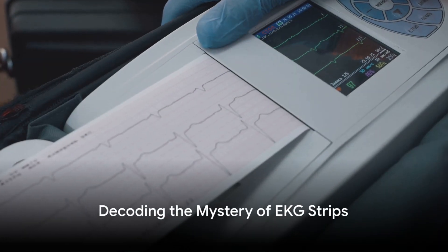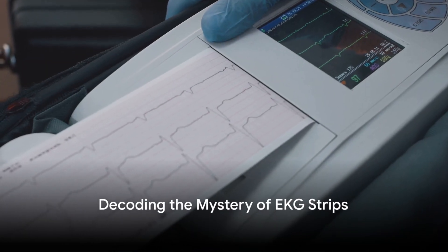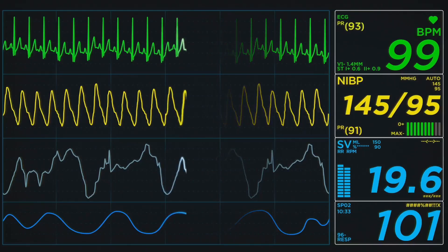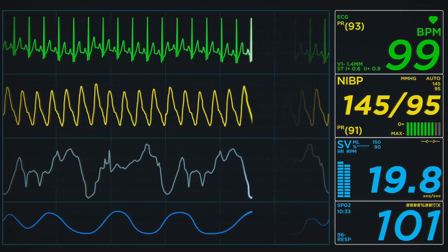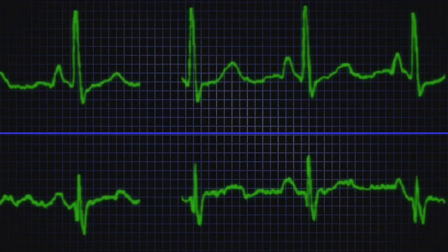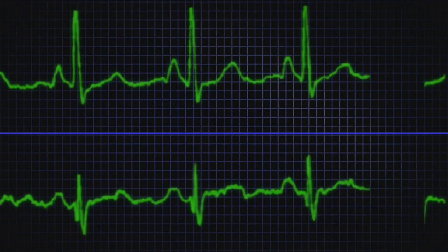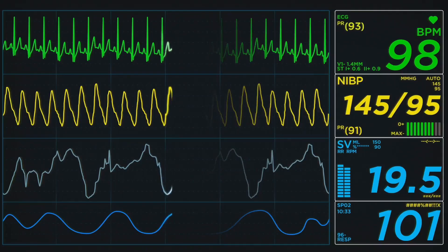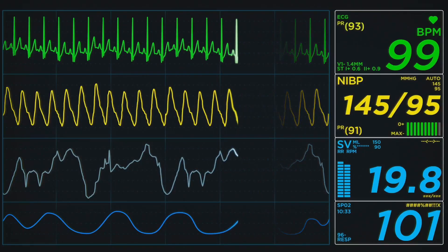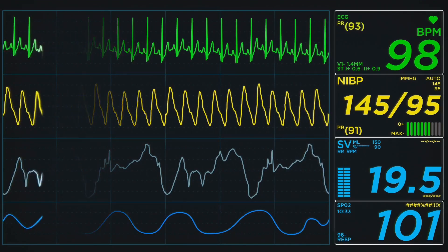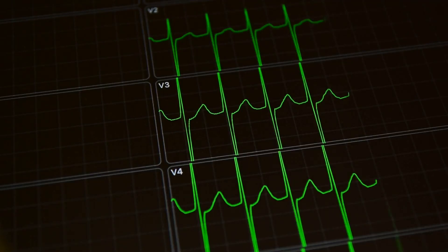Ever wondered how to analyze routine EKG strips? This question is not just for the curious minds out there, but also for medical students and cardiac nurses who engage with these life-saving tools daily. To correctly interpret an EKG strip, there are four basic criteria that need to be evaluated: the heart rate, the QRS complex, the presence of P waves, and the relationship between the P waves and QRS complexes.